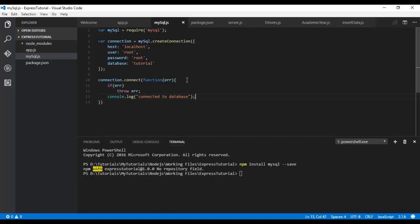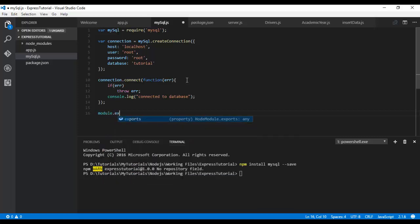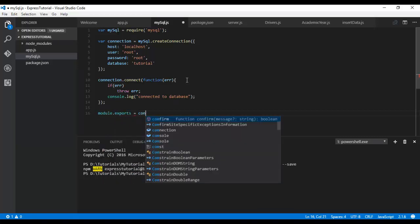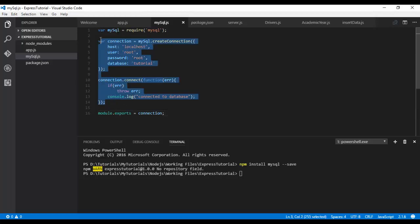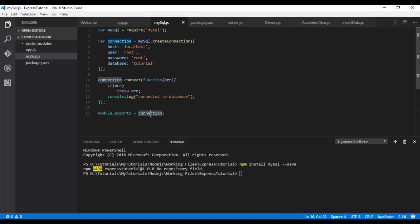This is a basic configuration to connect to the database. For reusability purpose, let us export this particular connection so that other modules can make use of this connection. Module.exports = connection. Every time when we create a query we won't write these statements again and again. We will use this exports and make use of this connection.